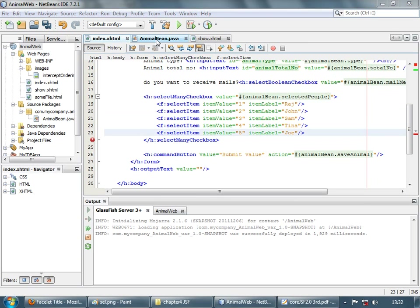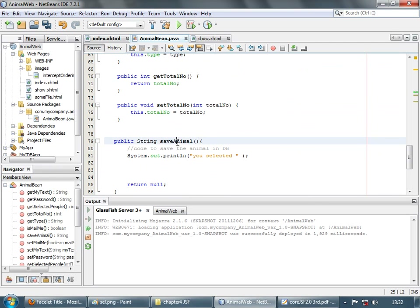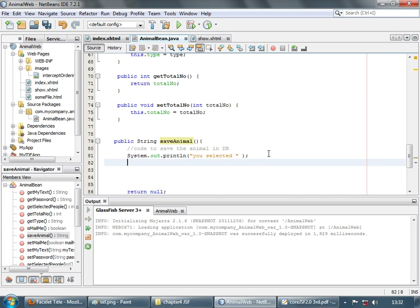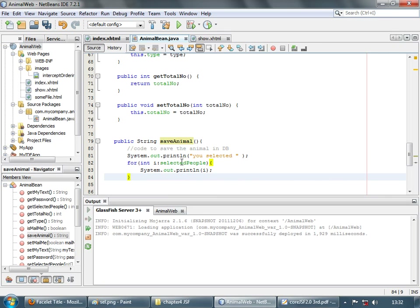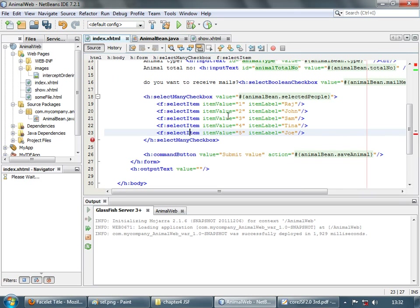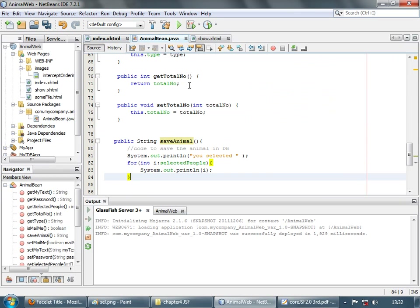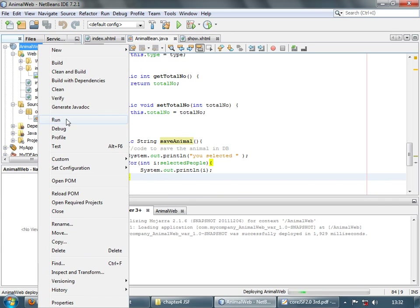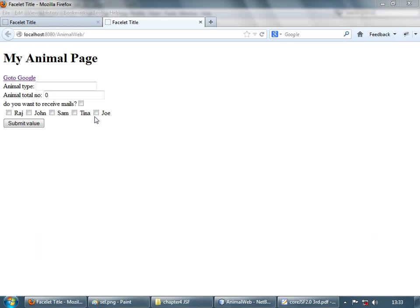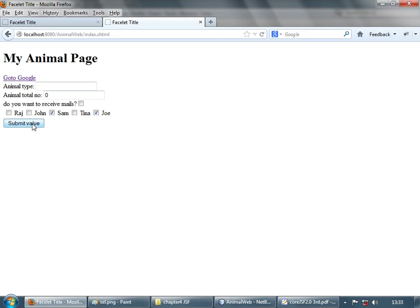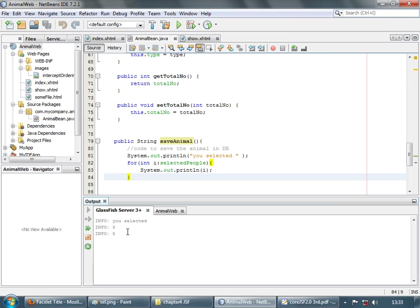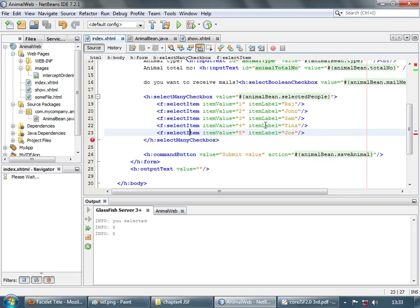This method runs when the command button is pressed. 'You selected' — let's display those values, so each int value will be displayed. Let's save and run the application. Let's select a few items — Sam, Joe — submit. And as you see, you selected 3 and 5, which are the values for those checkboxes.